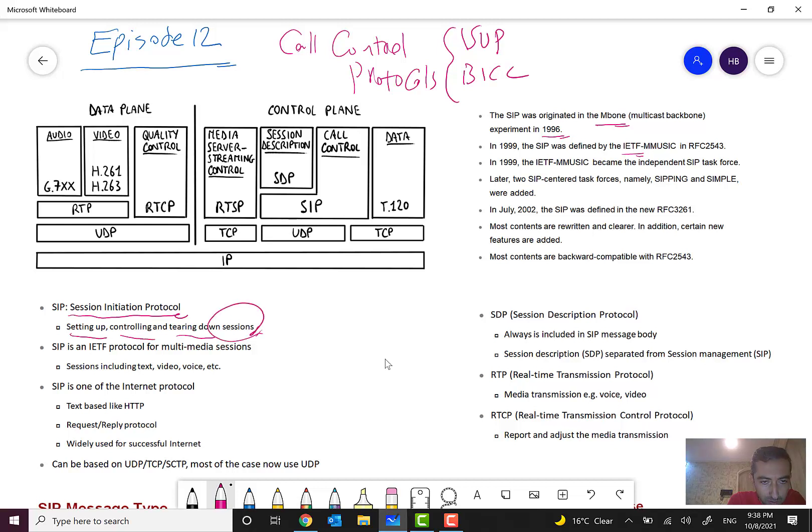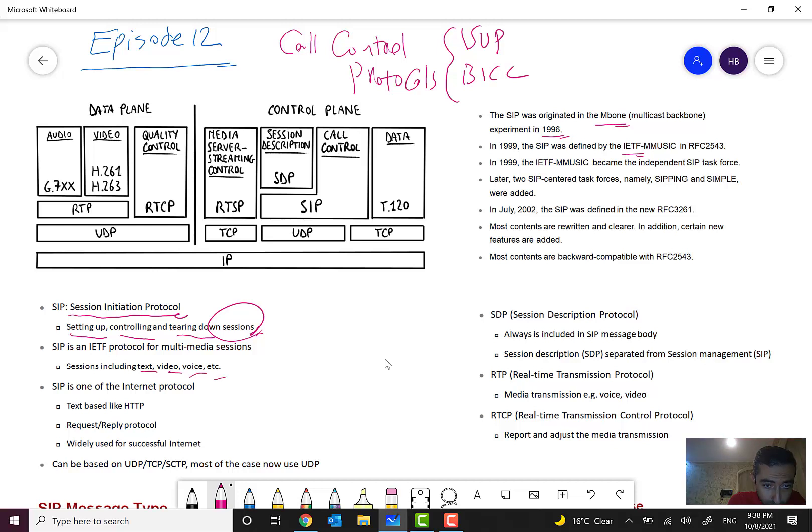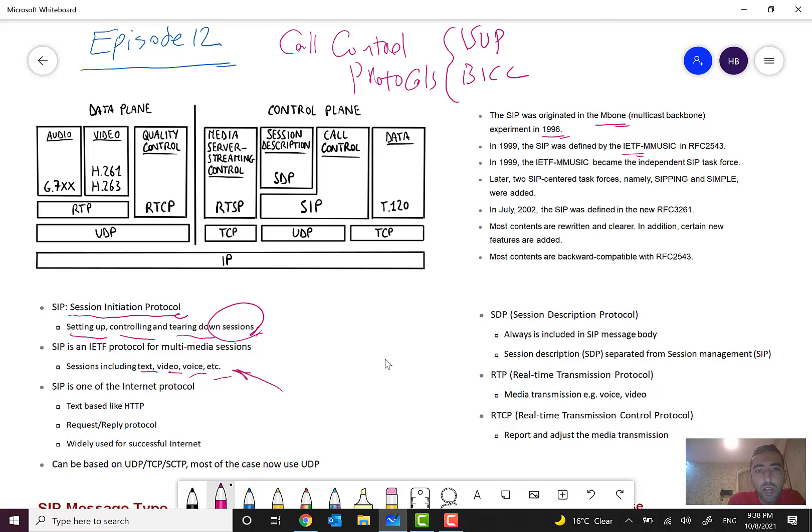Okay, not just for voice. It also can include text, video, voice, etc. And this is one of the very good advantages of this protocol, and because of this, it is widely used and very popular right now.